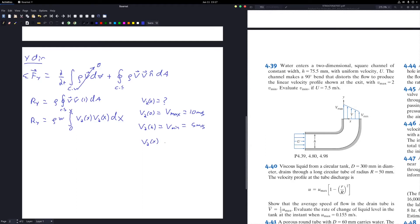Since we know the velocity profile is linear, we can find a simple function: V(x) = -5x/H + 10. We can verify this by substituting x equals 0 to retrieve 10 meters per second, and substituting x equals H to retrieve 5 meters per second. We then replace this function V(x) inside the integral and compute it.